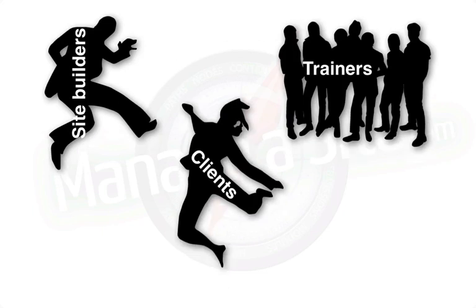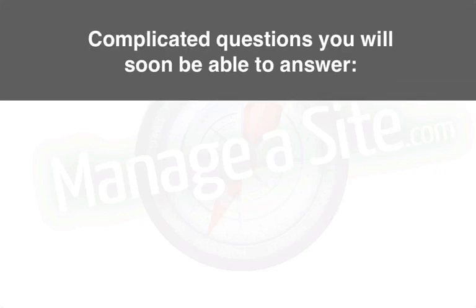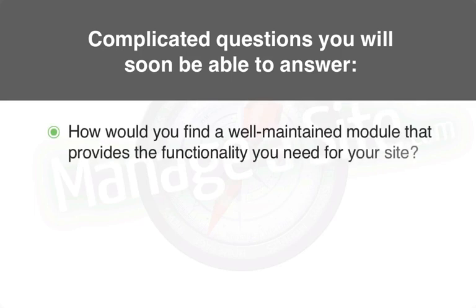After you complete this series, you'll be surprised with just how much you'll be able to accomplish as you dive into real-life projects. You'll be able to answer complicated questions like, how would you find a well-maintained module that provides functionality that you need for your site?